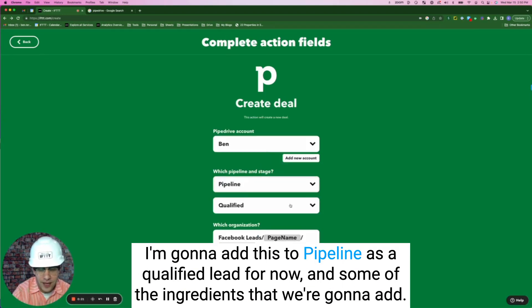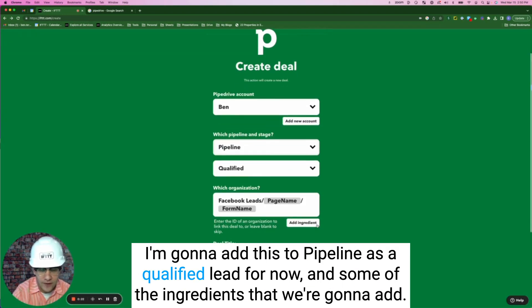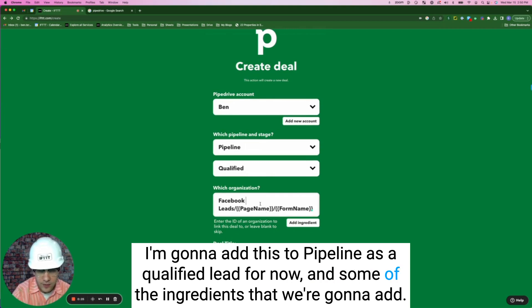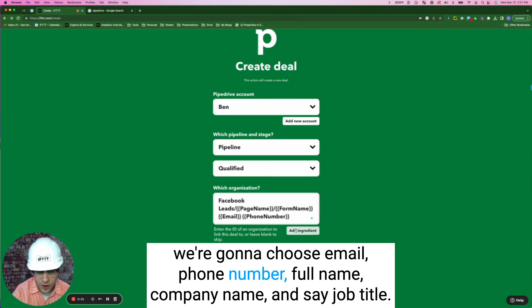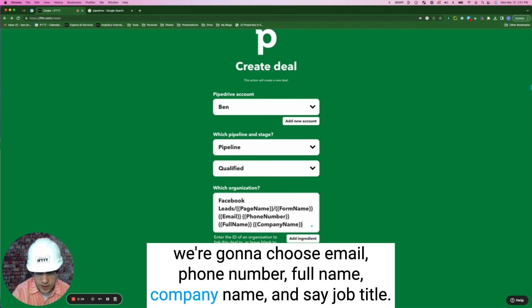I'm going to add this to pipeline as a qualified lead for now. And some of the ingredients that we're going to add here, we're going to choose email, phone number, full name, company name and say job title.